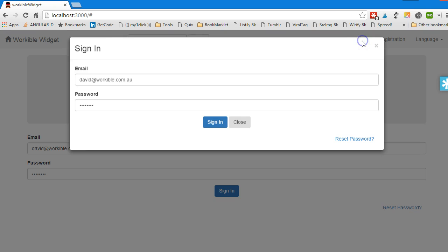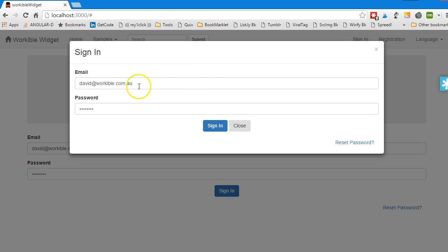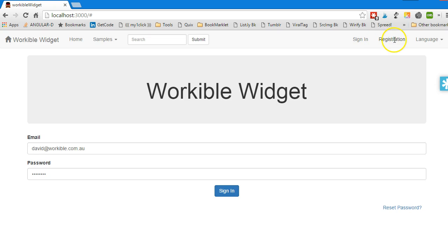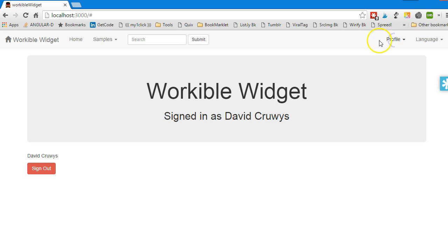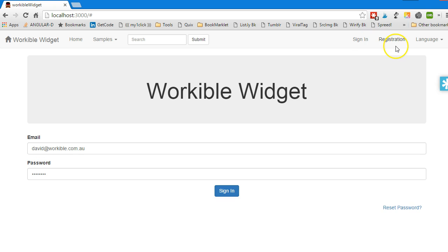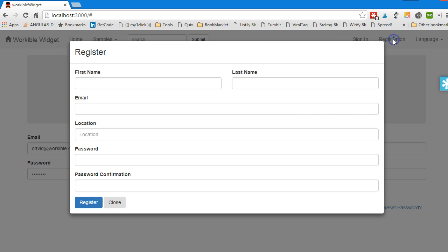Now, notice also that when you sign in, registration will disappear, so it's a different menu item between sign in and sign out.